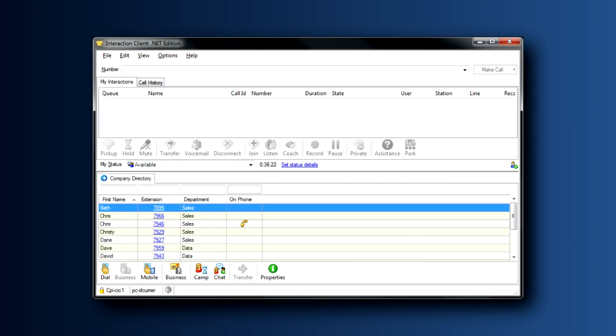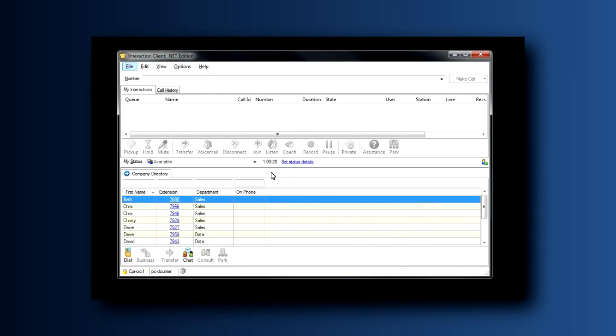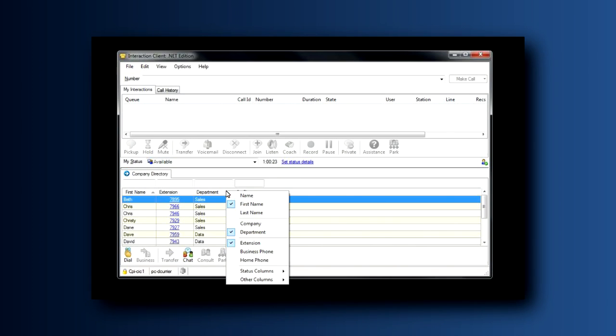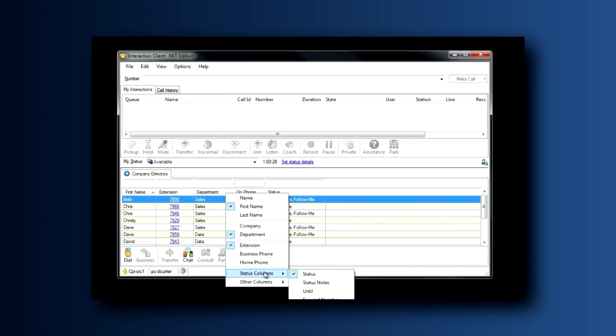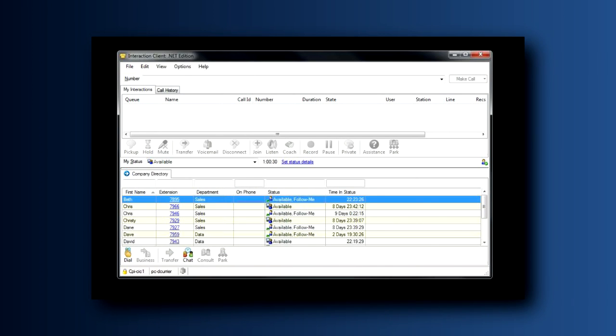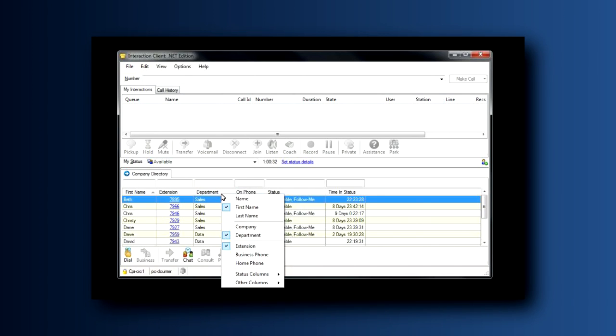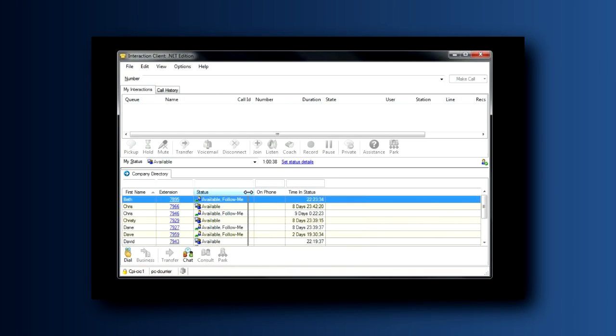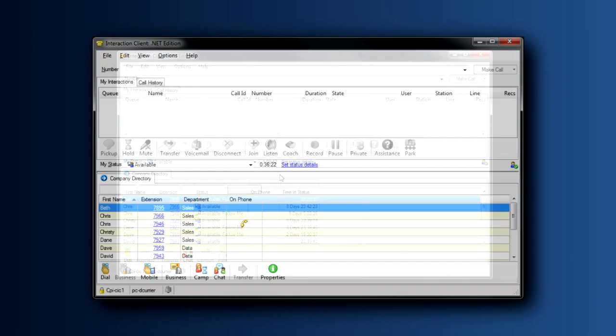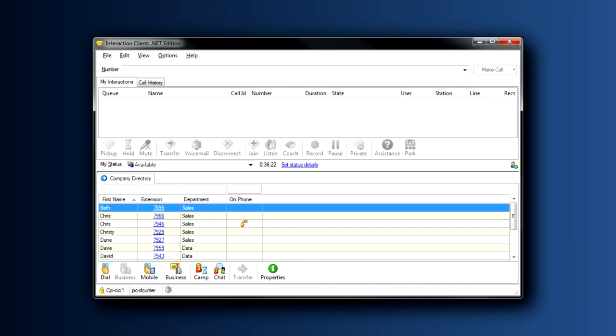Did you know that you can customize your column appearance? You can add columns, and specifically I want to encourage you to add the status column so that you can see the status of your fellow coworkers. You can delete columns, move columns, and even resize the way the columns appear in your display. Lots of capability for you to create a display that maximizes your efficiency as you use your client every day.